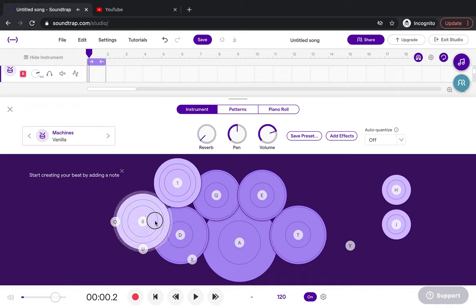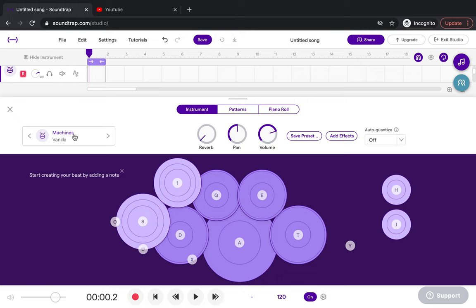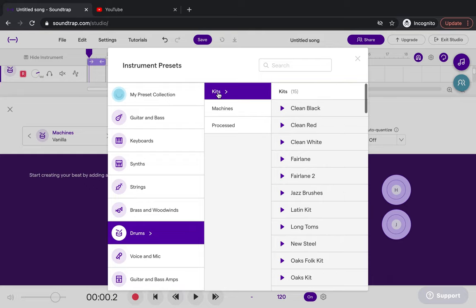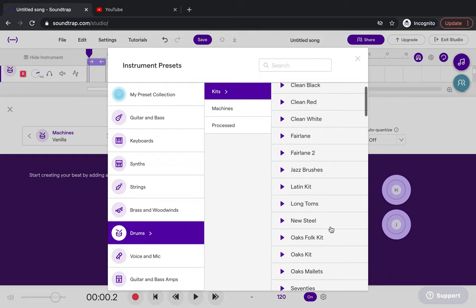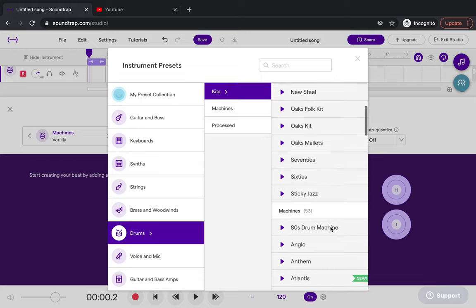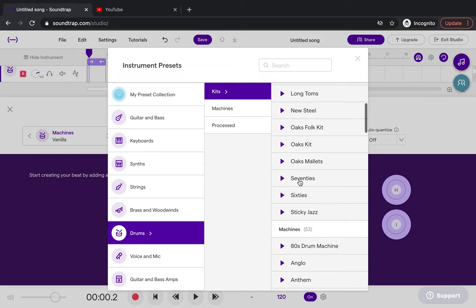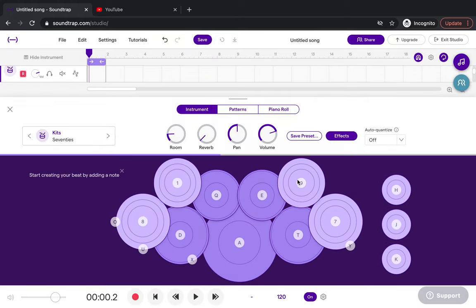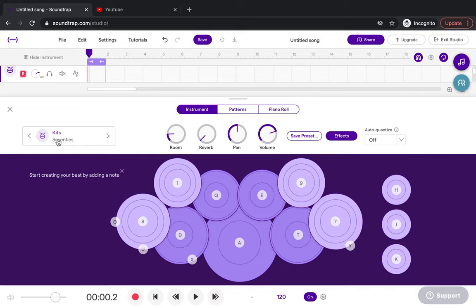If I click on these instruments, there's lots of different sounds for them. At the moment it's set to machines, which is more of your dance style music, but we're on rock music, so we're going to change this. Click here where it says machines. In the middle column you'll see kits at the top, and then in that far column we're going to go down to 70s, double click, and it'll automatically change it.